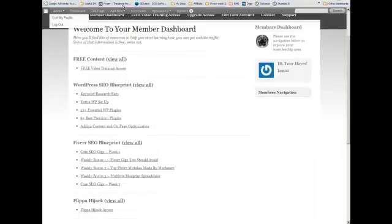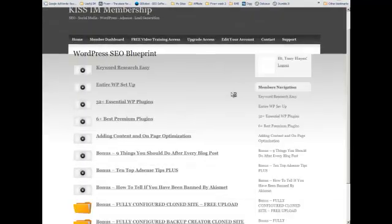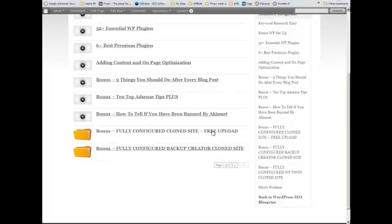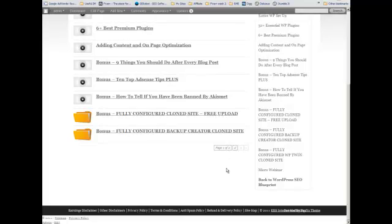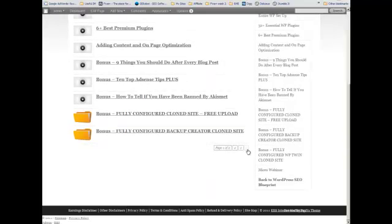So we're going to WordPress SEO blueprint and click on view all. And when you come down you can see the bonus fully configured clone site free upload. If you're looking for WP2 and it's gone over to page 2, you can see this is page 1 of 2 here, and you just click over here to get to page 2.